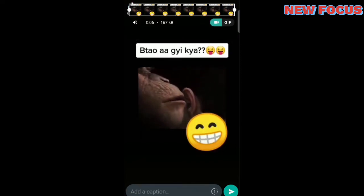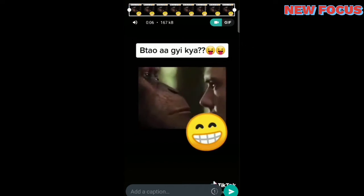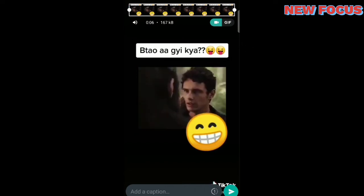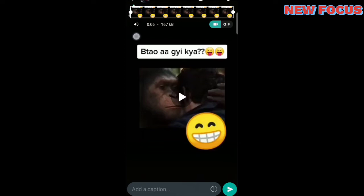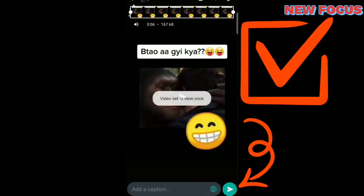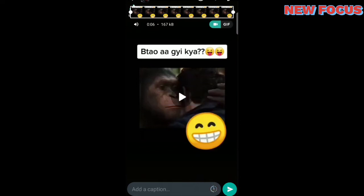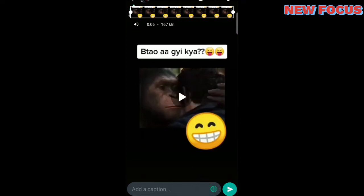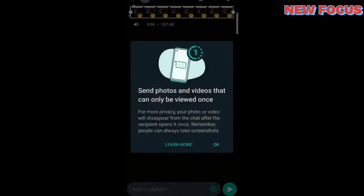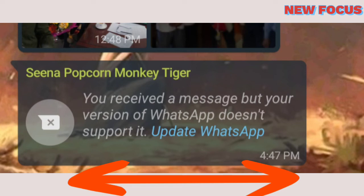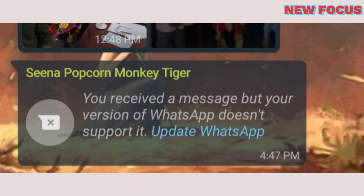Now this is the interface when we are sending a message. I'm going to set the video to view once and see the receiver's point of view and how it appears for them. The video is set to view once. Please note: if you don't have the latest version of WhatsApp, this feature will not be available, so make sure you have the latest version.